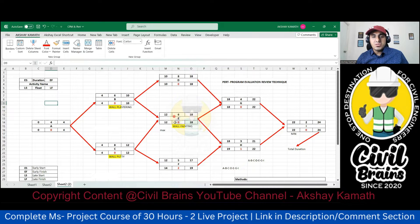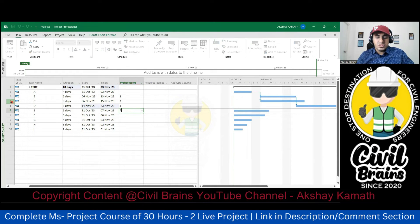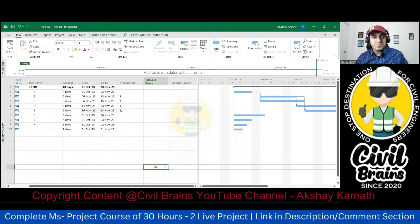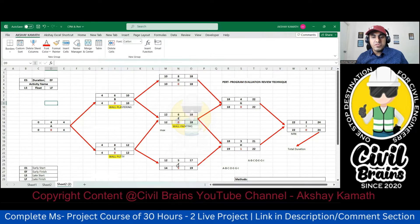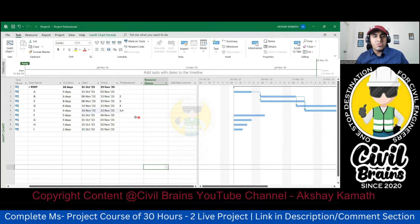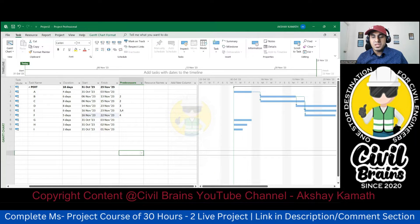E is connected with B and C, so come to E and write three comma four. Now come to F — F is directly connecting to C, so give C's number which is four.